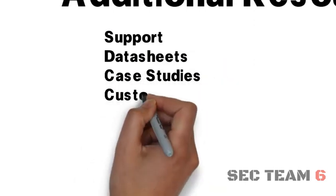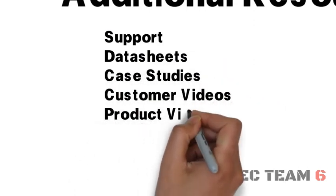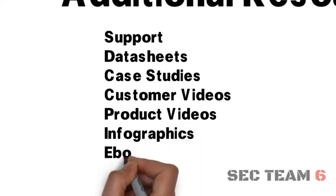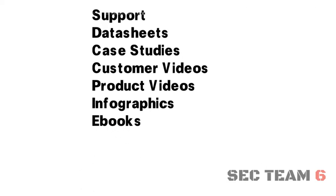Additional items found on the Umbrella Partner Portal include support, data sheets, case studies, customer videos, product videos, infographics, and eBooks.